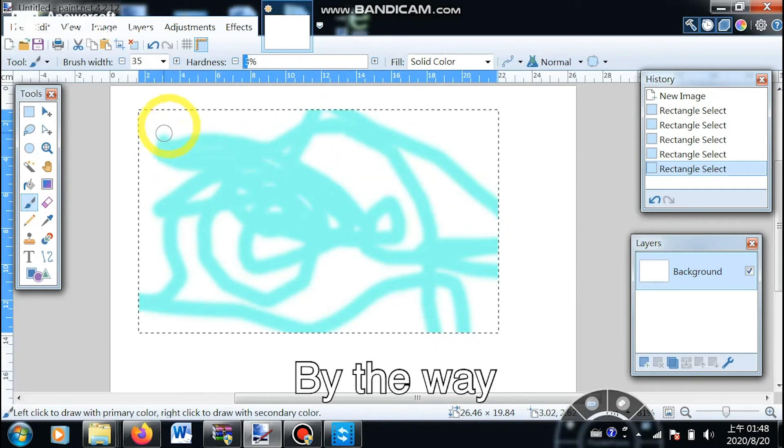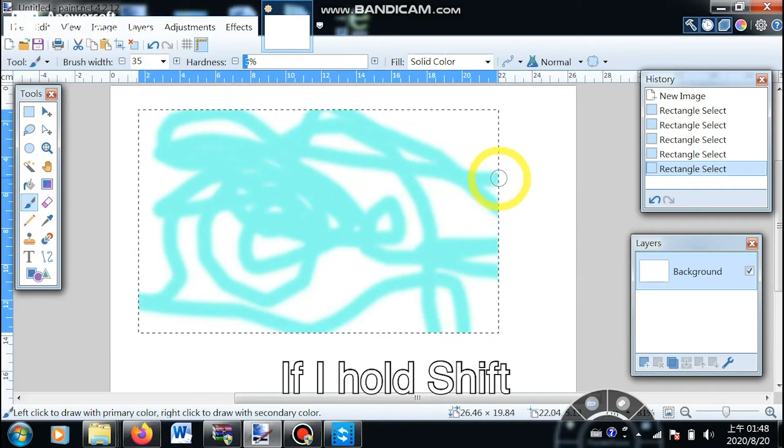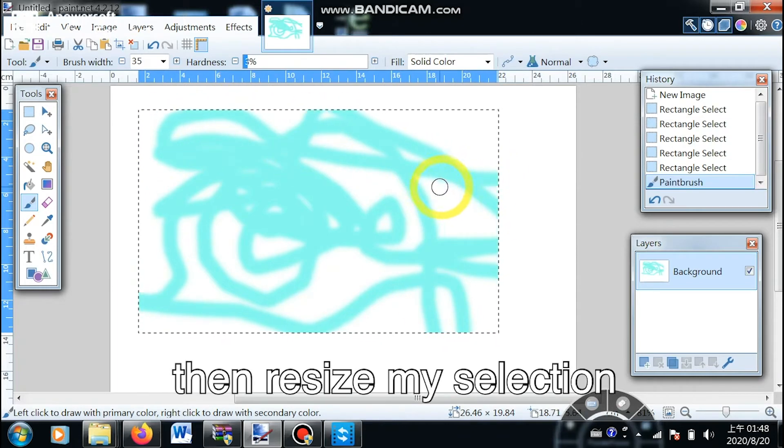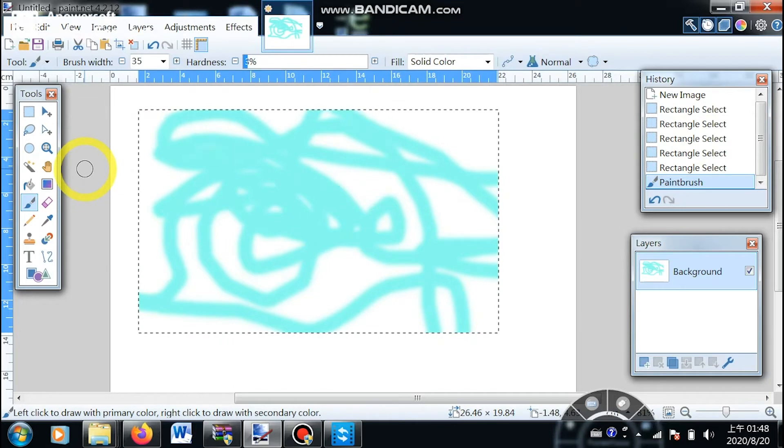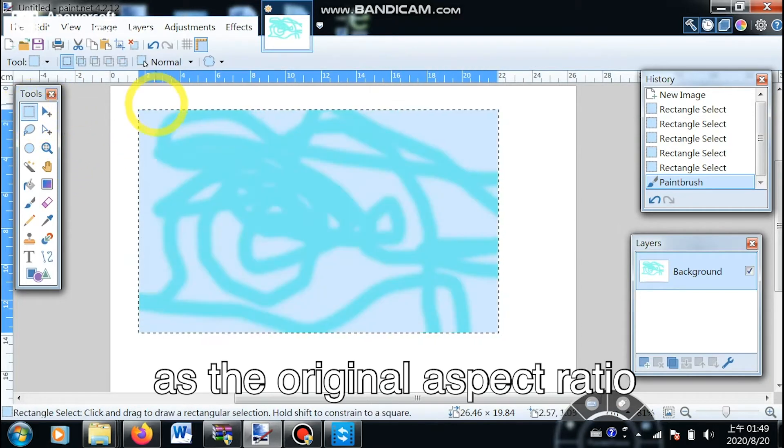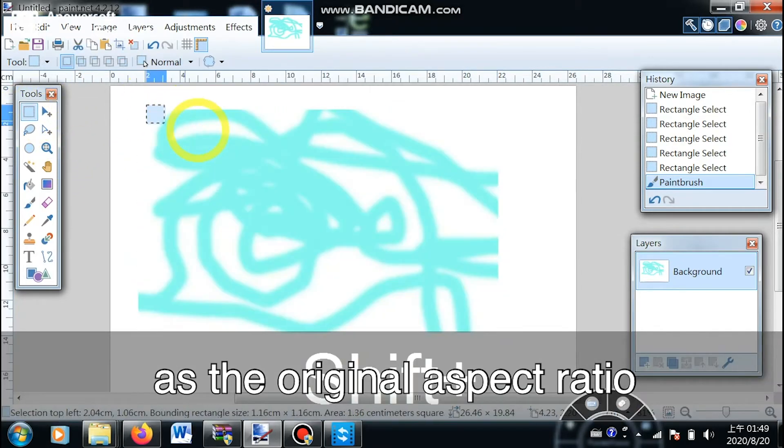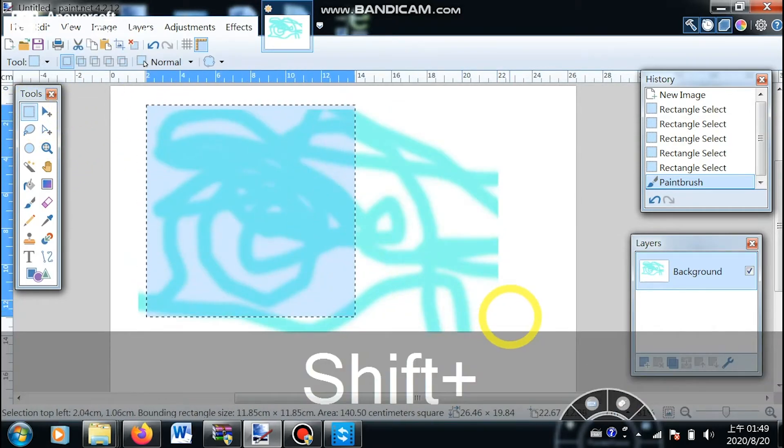By the way, if I hold shift then resize my selection, it will maintain the original aspect ratio.